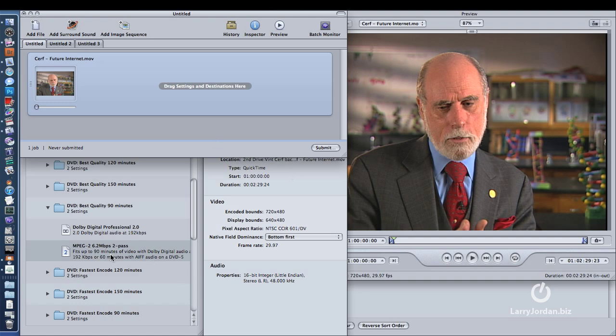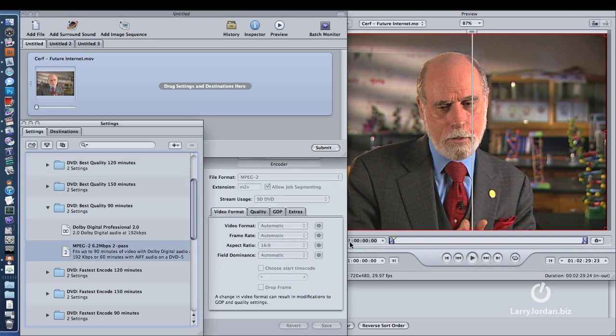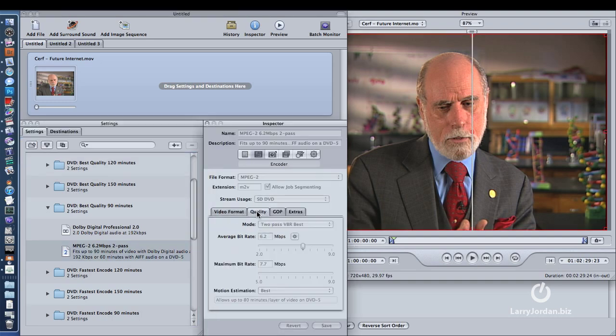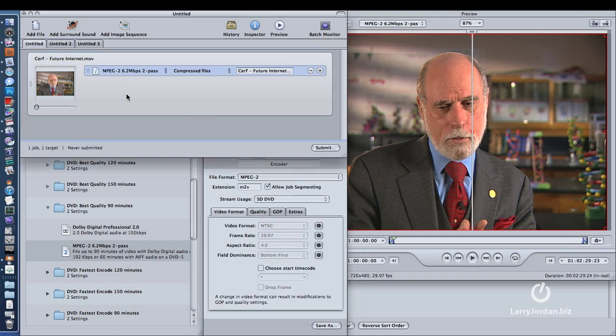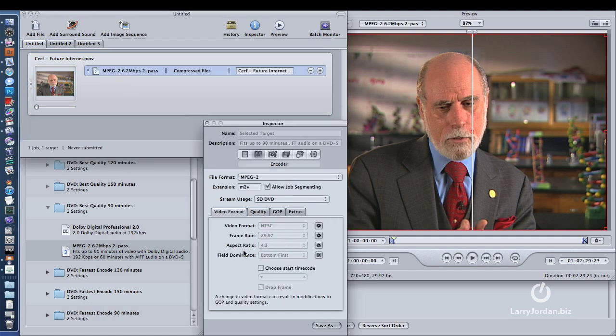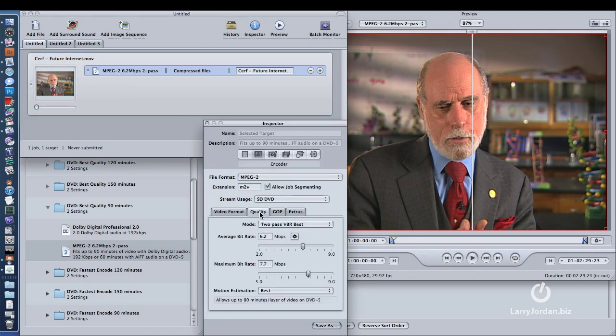I click on the MPEG-2. I click on... I've got to drag it up here. And here's the change that I make. I change my average bit rate to 5.5, and I change my maximum bit rate to 7.2. It just decreases the bit rate just a little bit.